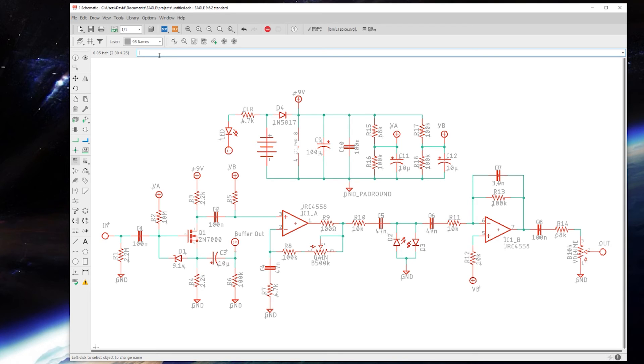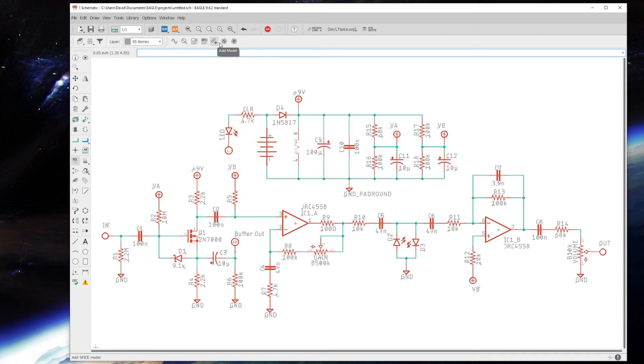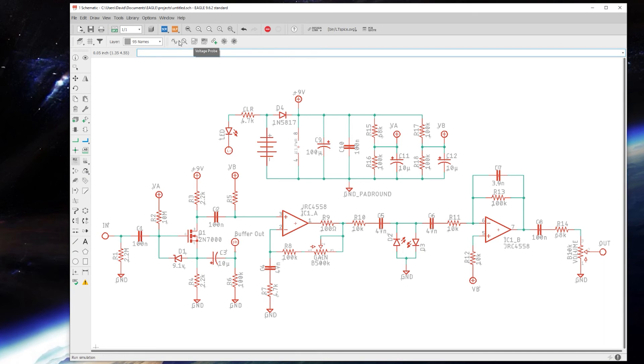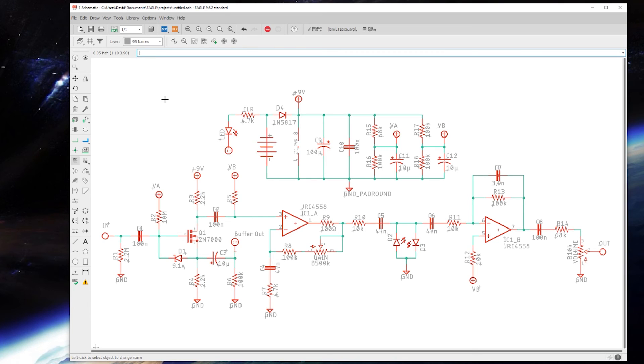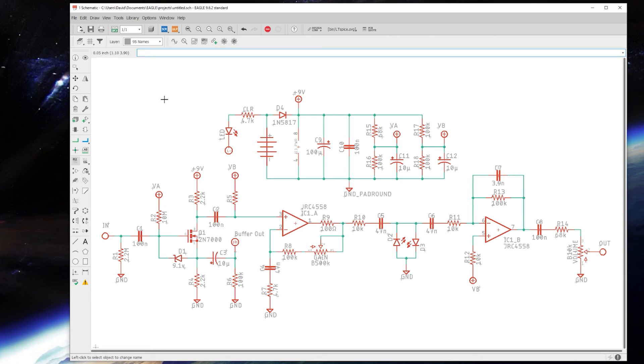Undo is up here. LT Spice is integrated into Eagle now - that's not something I've ever really played with, so don't ask me how that works. I'm sure there's other tutorials out there that go over the basics of using LT Spice. I've just either prayed that whatever I was laying out worked or had breadboarded it before.